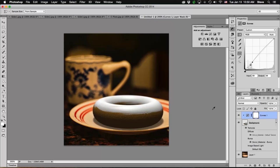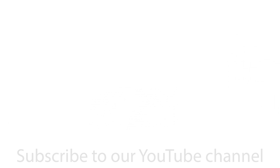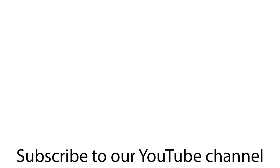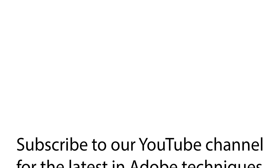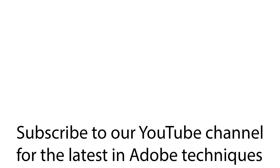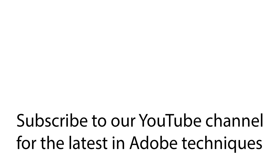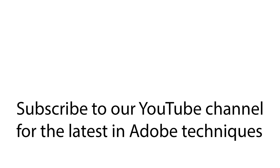So that is our project. You can check the description for links to the step-by-step PDF plus the photo I used in this tutorial. I'm Steve Weinriebe, and if you enjoy this tutorial, please don't forget to click the subscribe button to keep up with our latest videos. I'll see you next time.